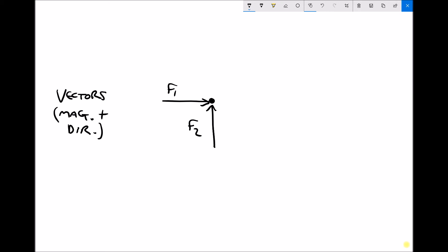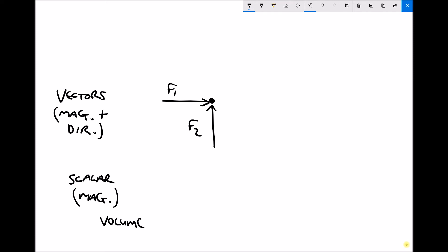A force has a magnitude or size, but it also has a direction — left to right, bottom to top, 45 degrees — it will always have a direction. The alternative is something called a scalar. Scalars don't have a direction; they only have a magnitude. For example, the volume of an object is a scalar — it has a physical quantity but no direction. Other examples of vectors include velocities and accelerations, as we'll see in later tutorials.